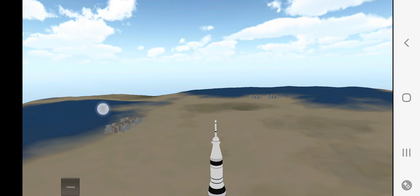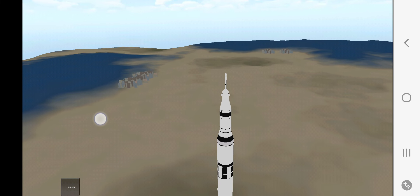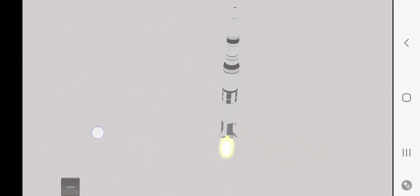Ignition sequence start. 6, 5, 4, 3, 2, 1, 0. All engines running. Liftoff. We have a liftoff.